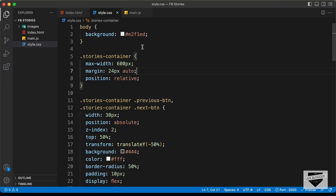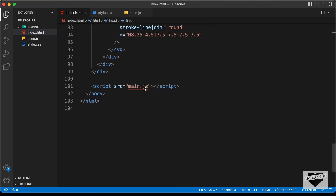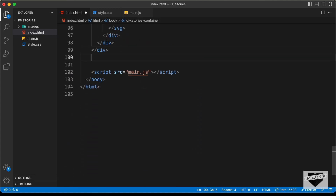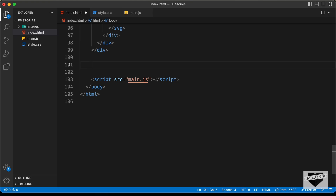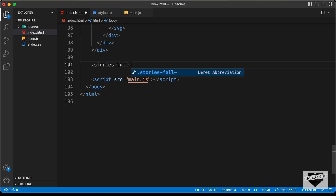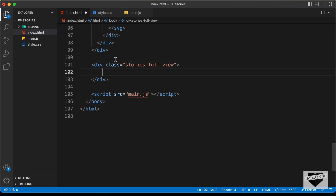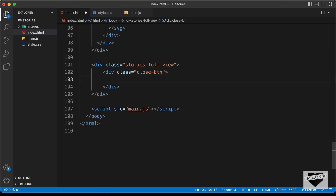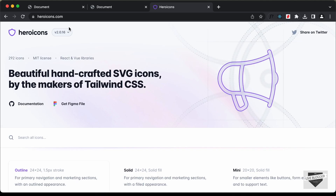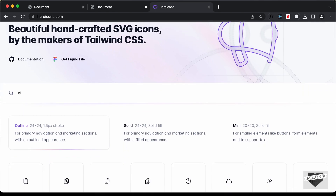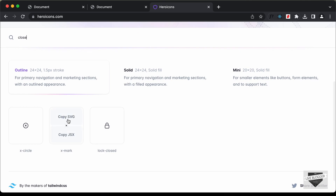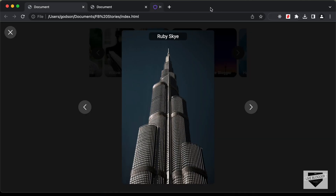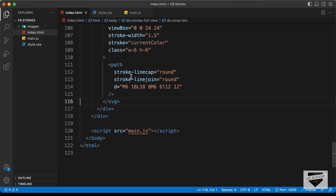Alright, here I'm in the source code. Let's go to the HTML file and scroll down. For the full screen view, let's create a container division and give it a class of stories-full-view. The first thing we will do is create the close button. Let's create a division with the class of close-btn and for the icon, let's use heroicons.com. Let's search for close, copy this icon, and paste it over here.